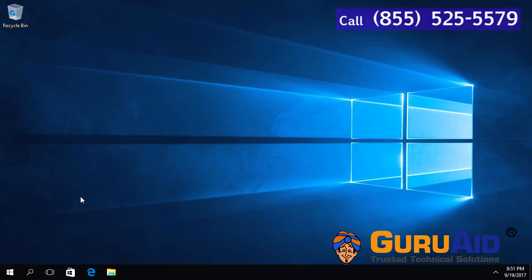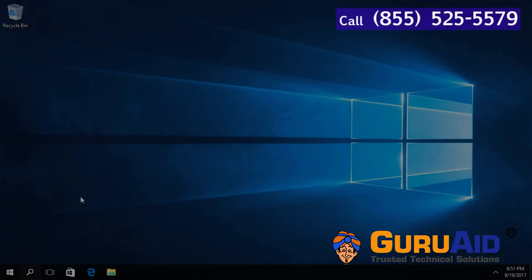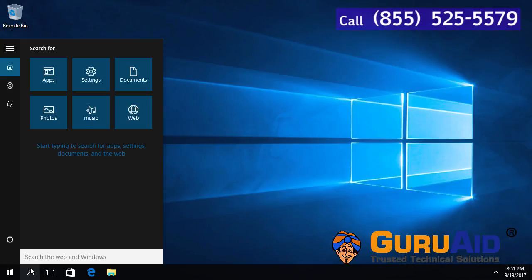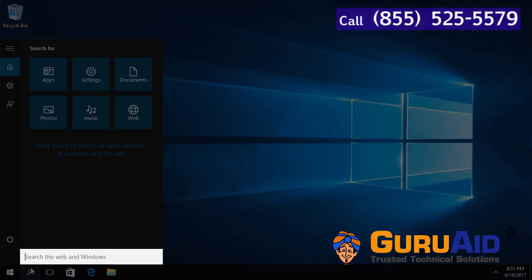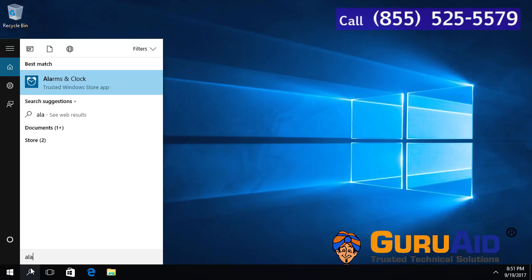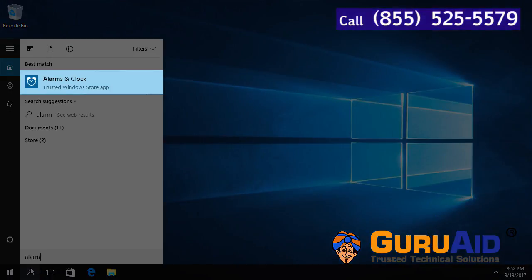Click on the search bar or search icon present on the taskbar. Type Alarms & Clock. Click on the Alarms & Clock app.